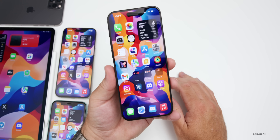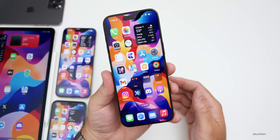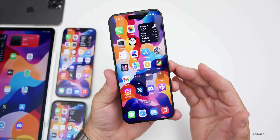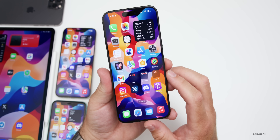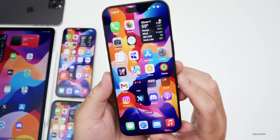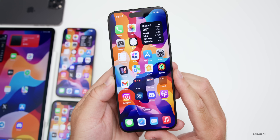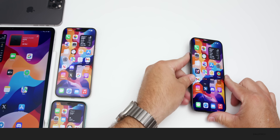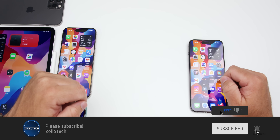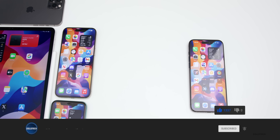That covers everything in iOS 17.5 — there may be some minor wording changes throughout the OS as well. If you've found anything else not mentioned, share it in the comments. The new Pride wallpaper will be linked in the description. Please subscribe if you haven't, and give the video a like if you enjoyed it. Thanks for watching — this is Aaron, see you next time.